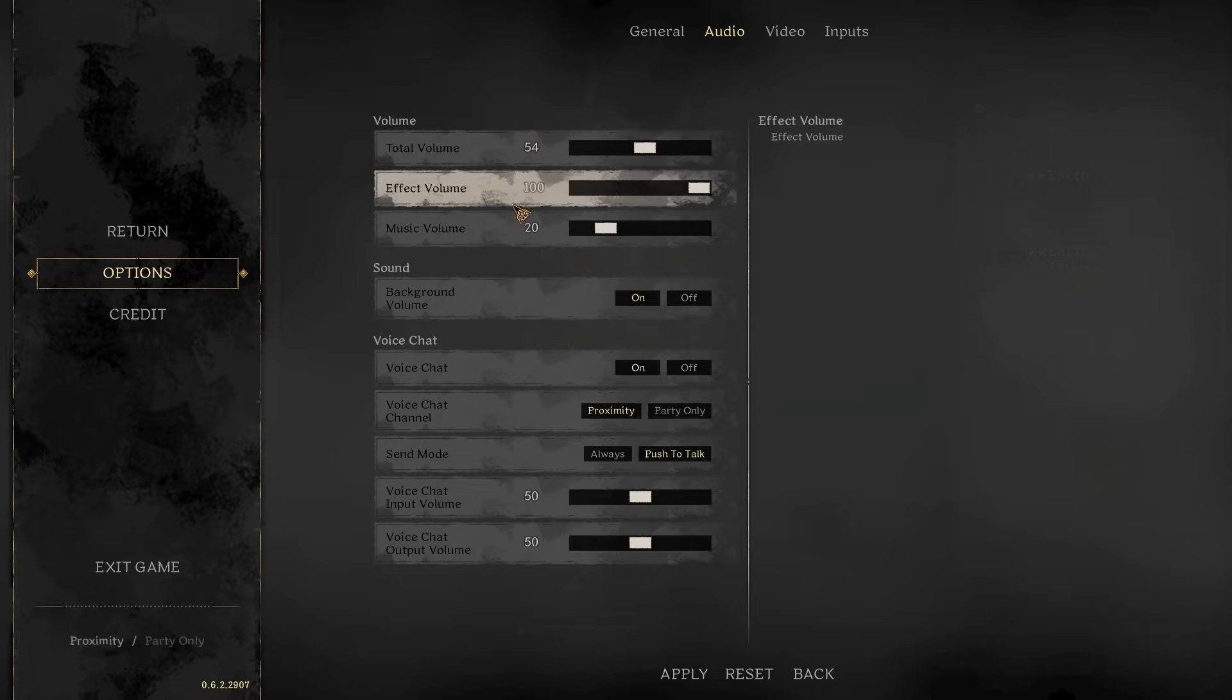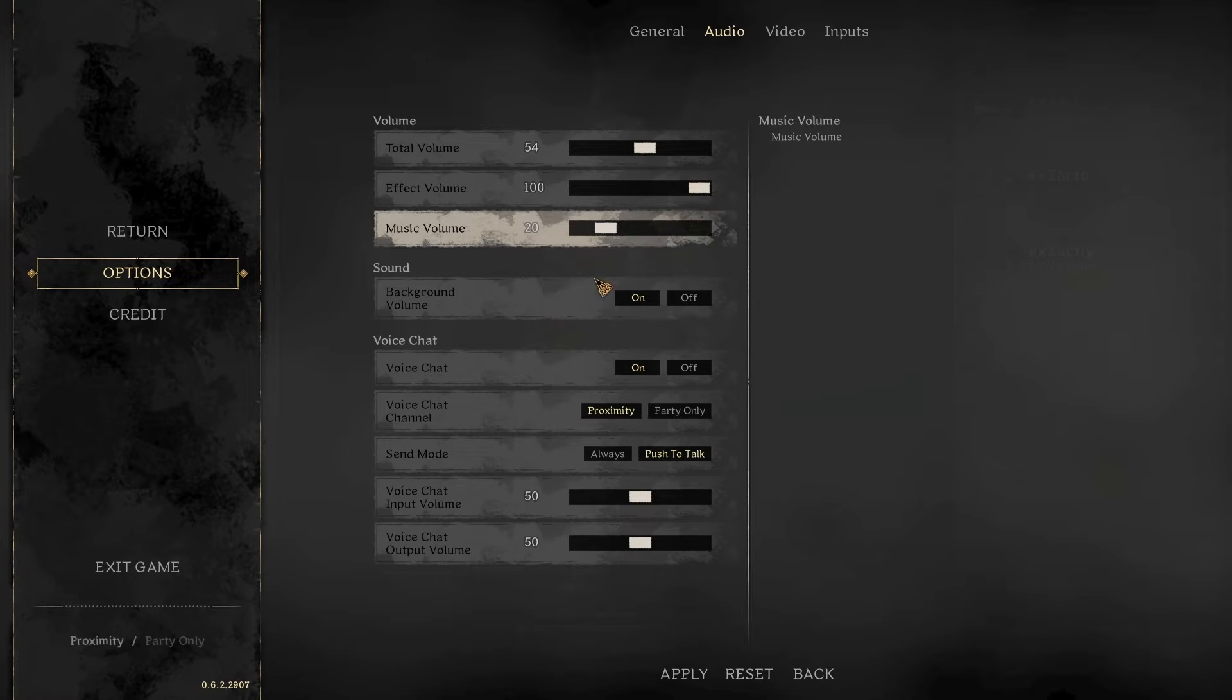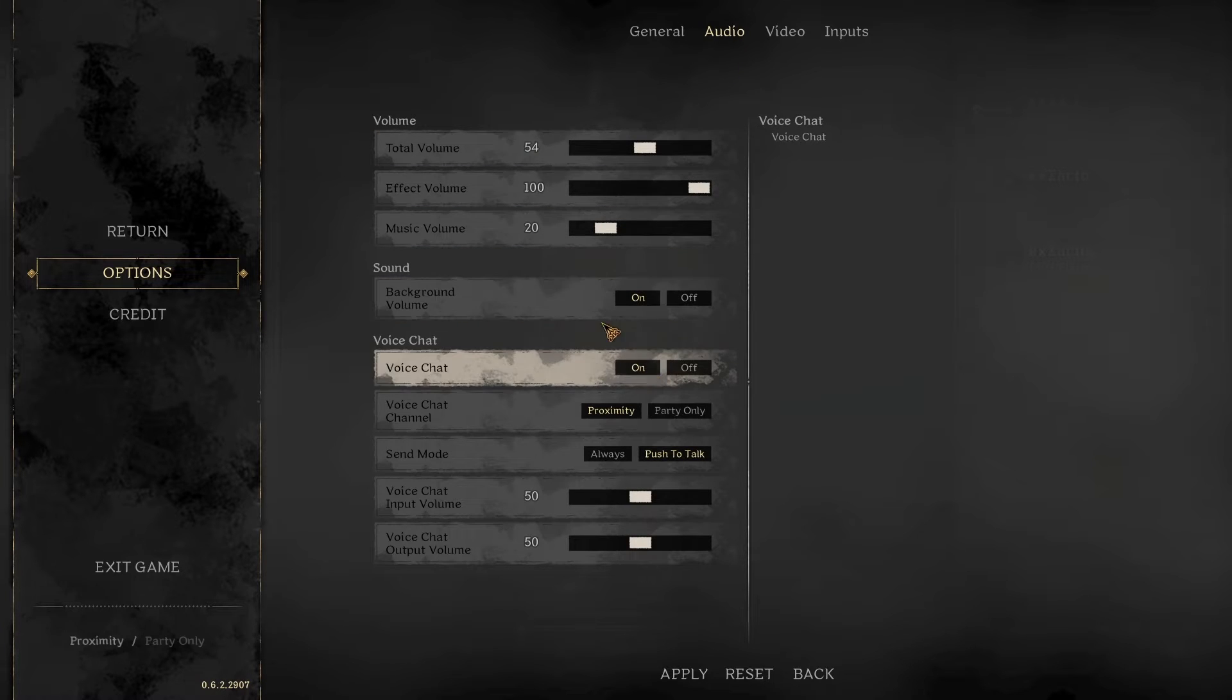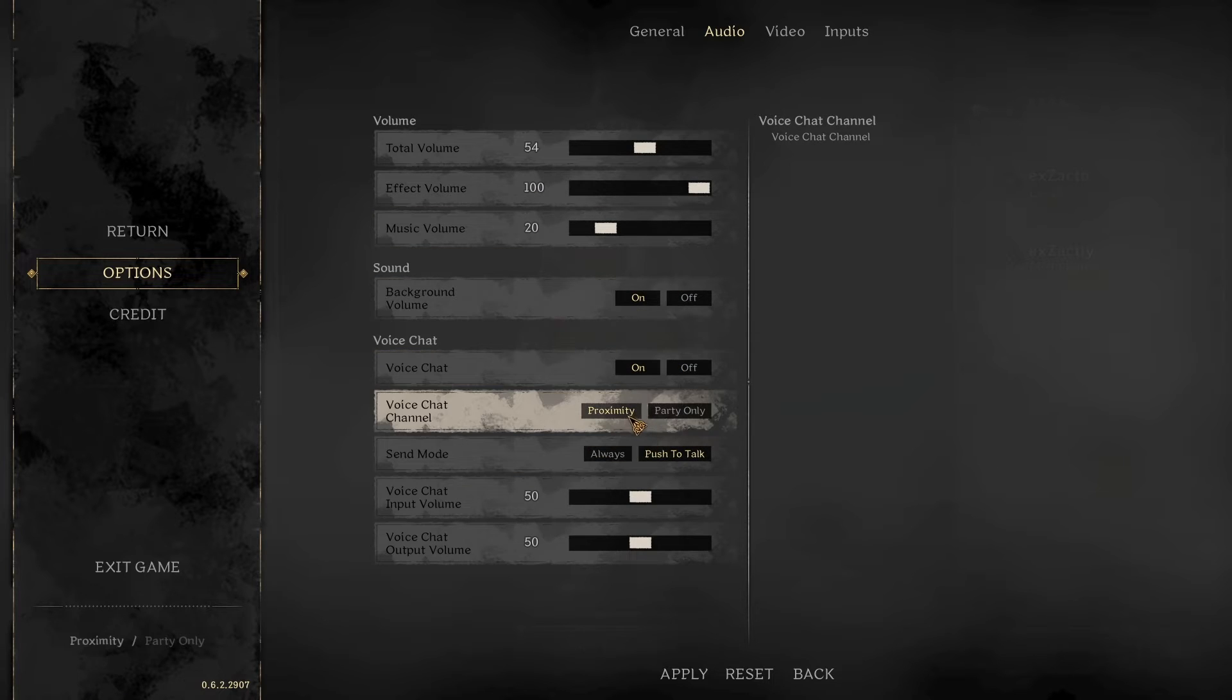Moving on to audio settings. Make sure your voice chat is on. People talking to you in game can save your life, so just make sure your audio is on.